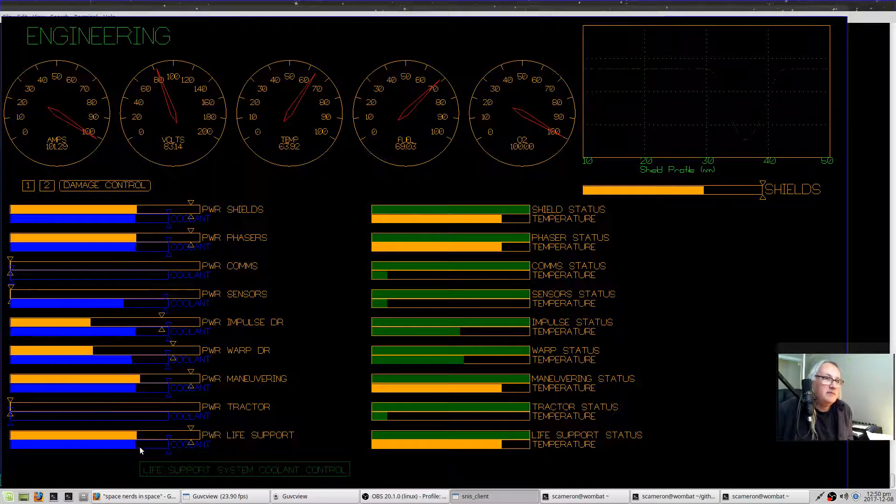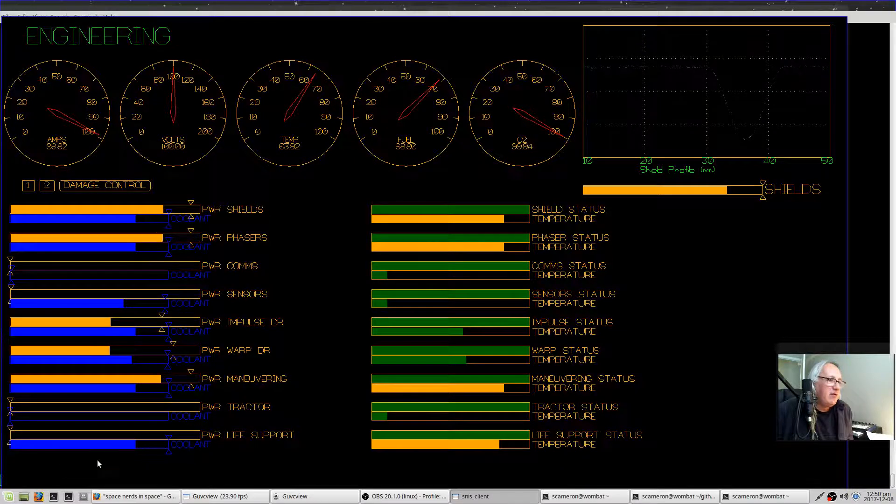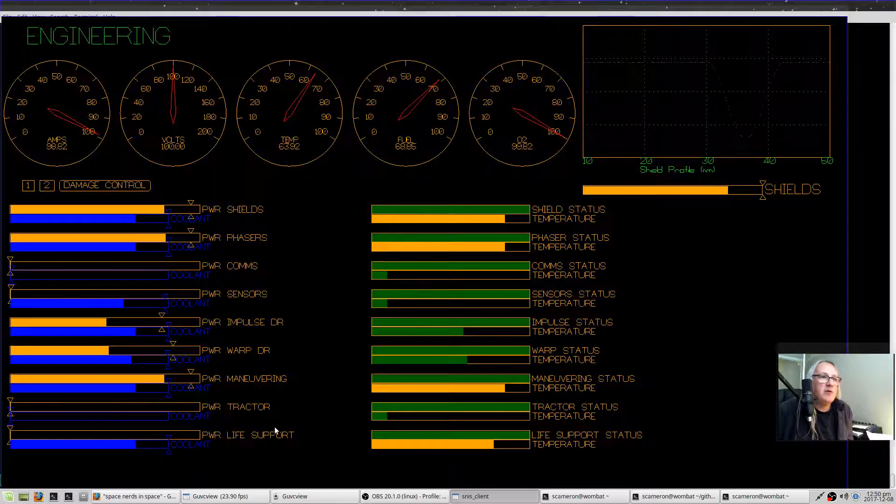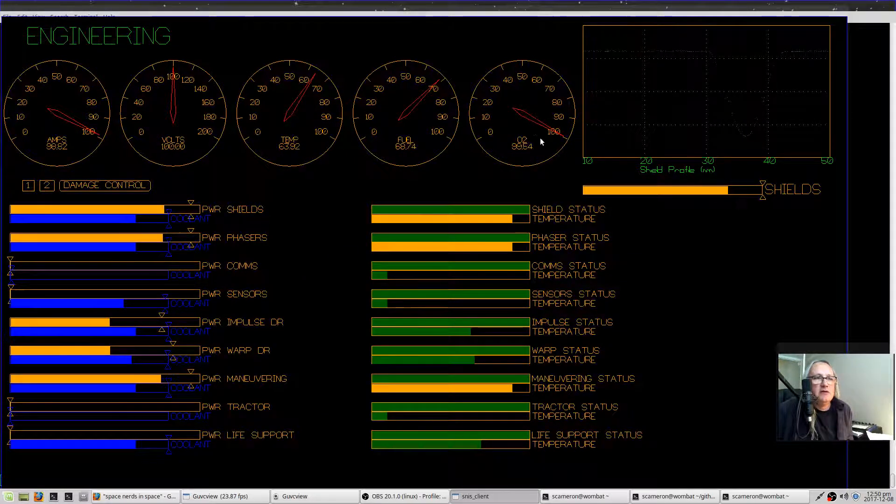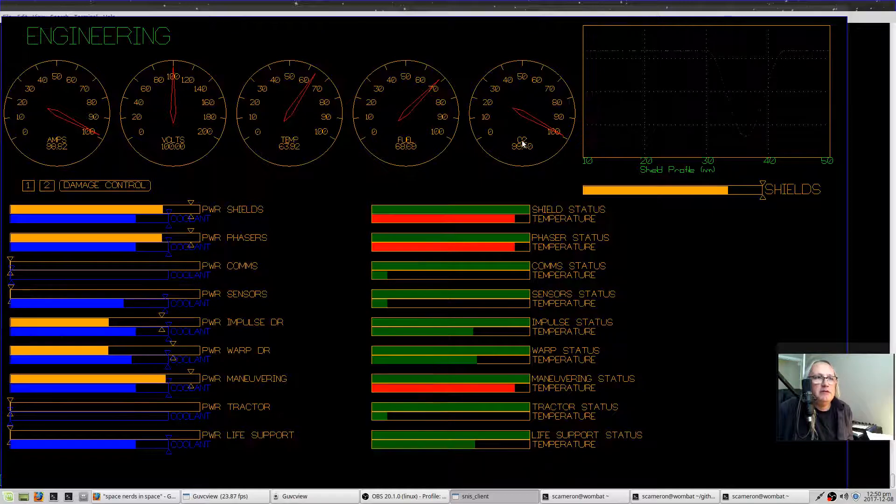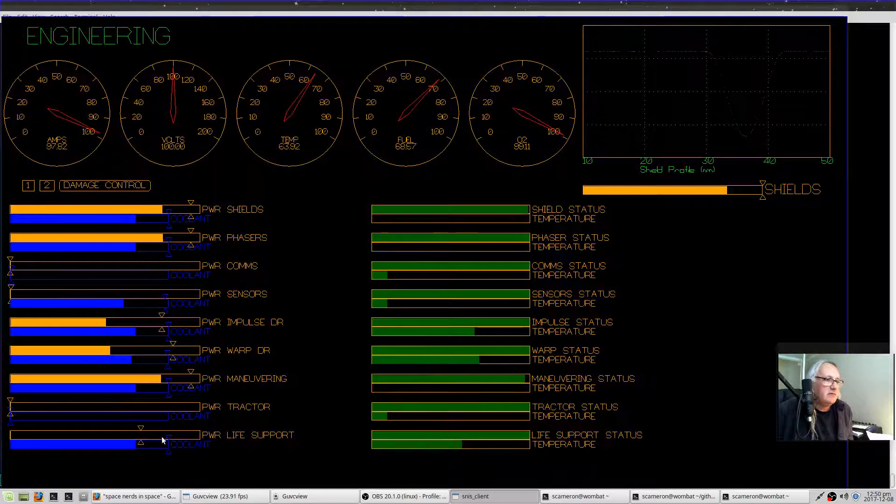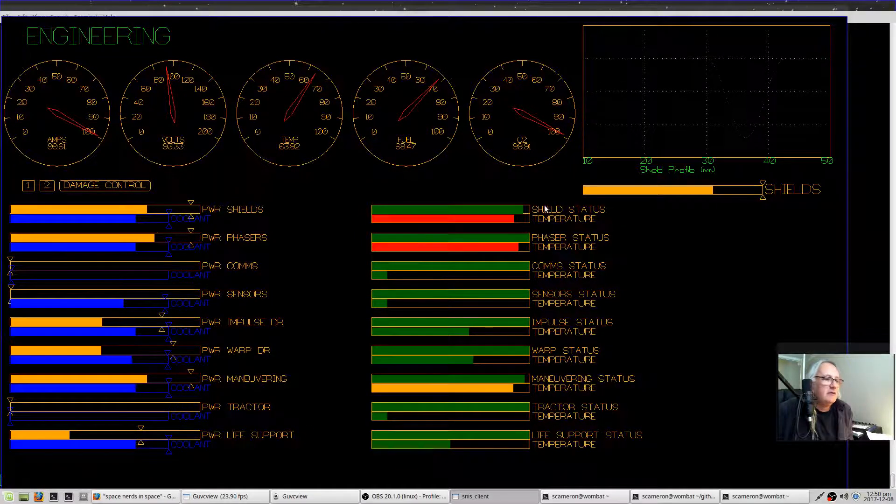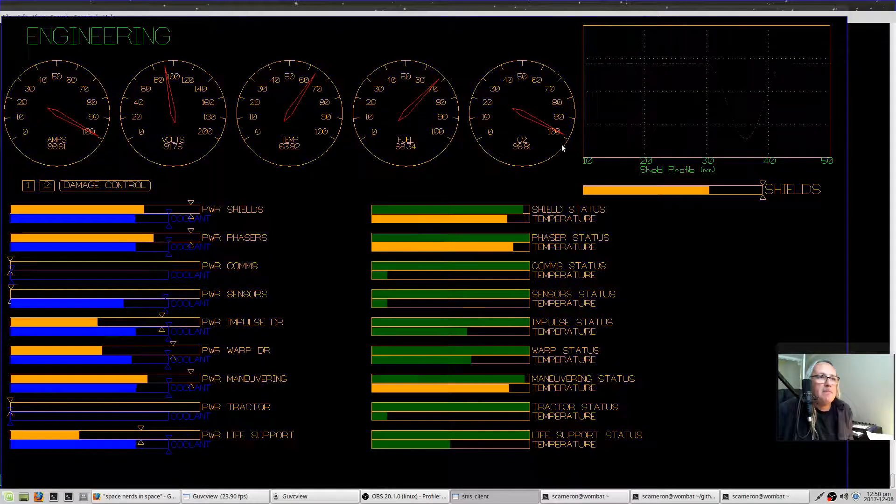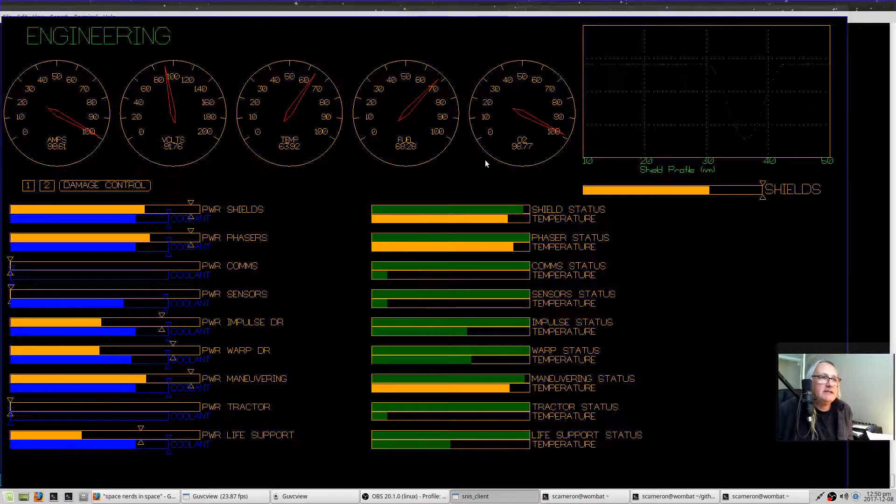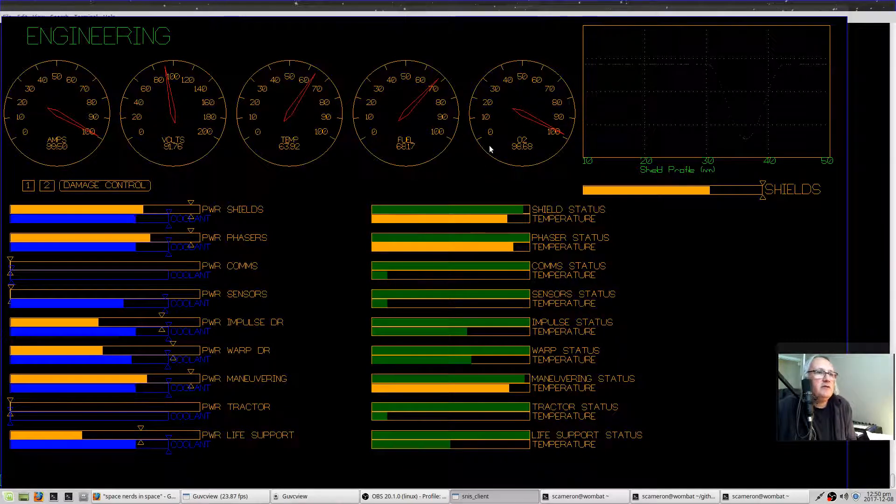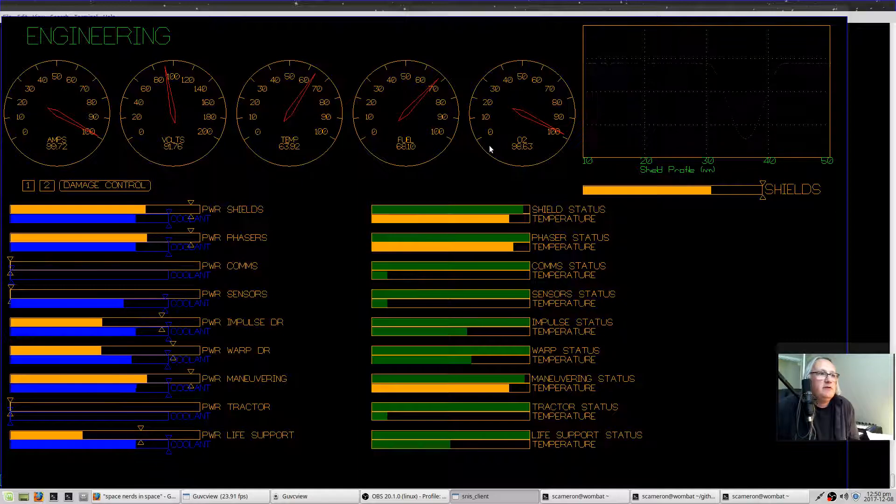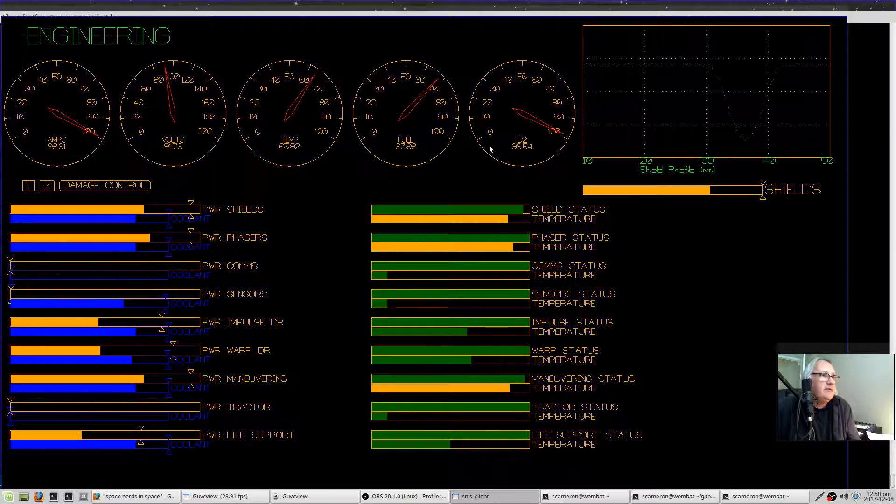If you turn the power off to life support, then you will see this O2 meter start going down. And if it gets to zero, then your ship will be killed. You will die.